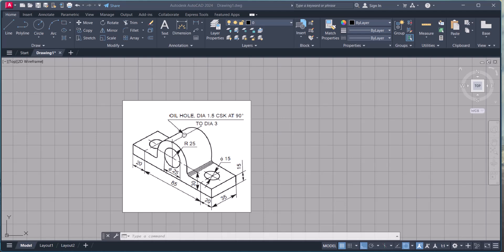Hey there, welcome back to my YouTube channel. Today we are going to model a solid general bearing in 3D. This is the isometric drawing of the solid general bearing, so let's start.